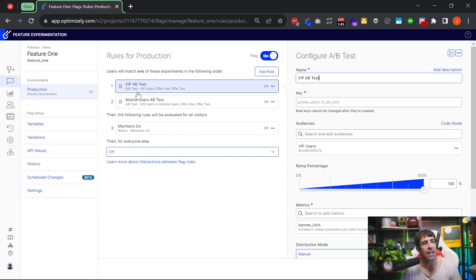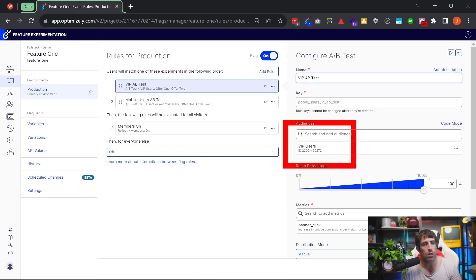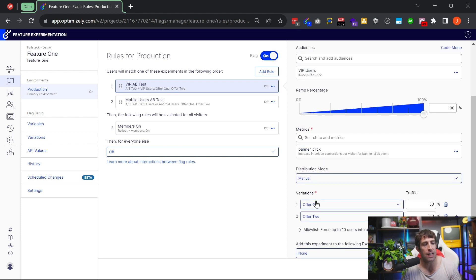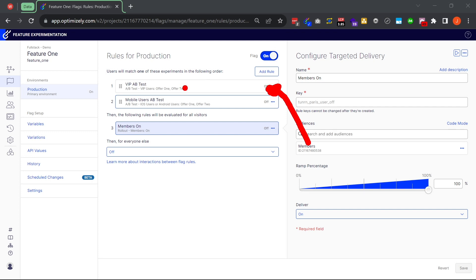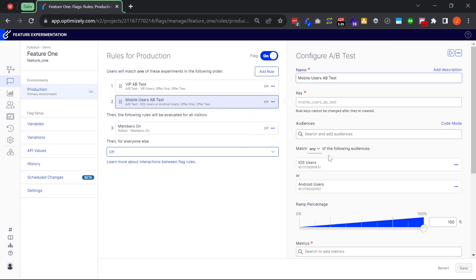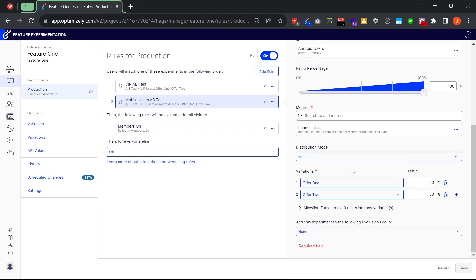I've created a test where VIP users added into this experiment are going to see either offer one or offer two. The rules work sequentially: if someone is classed as a VIP user, they'll be added into this experiment. If they're not a VIP user, the second rule is evaluated — a test on iOS users and Android users. If they're in variation one they get offer one, otherwise they're shown offer two.